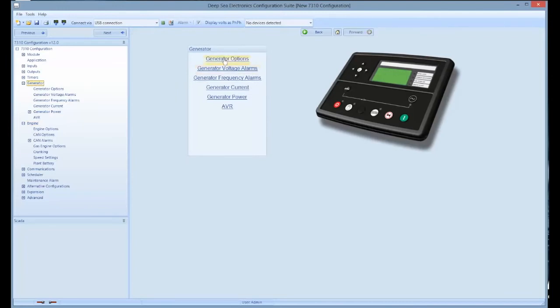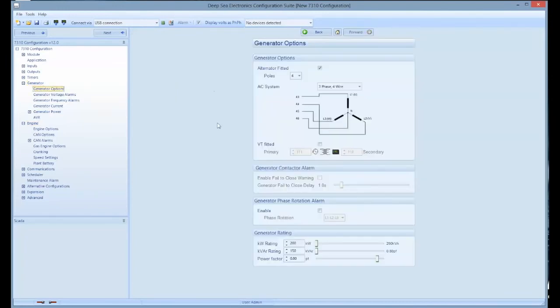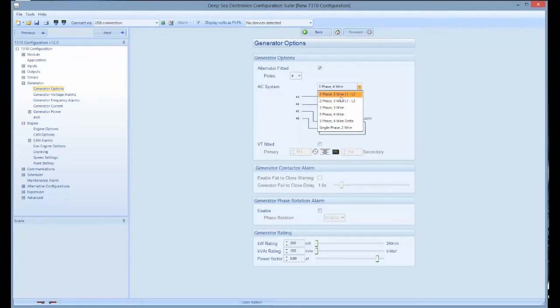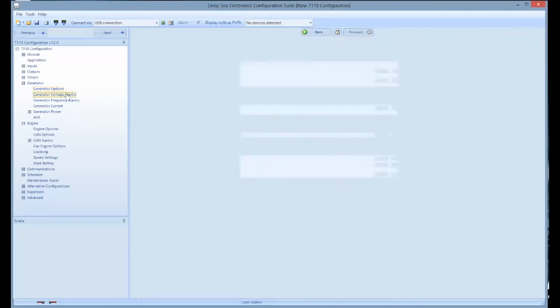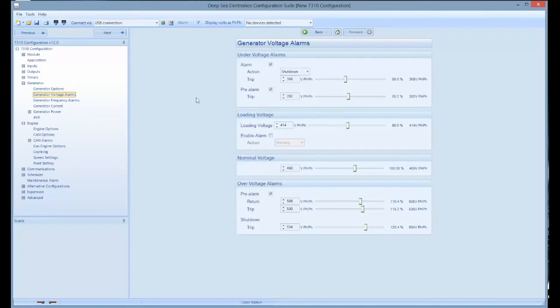For example, when you click on generator options, you can convert a generator from single phase to three phase. By clicking on generator voltage alarms, you can change under voltage, over voltage, and nominal voltage readings.